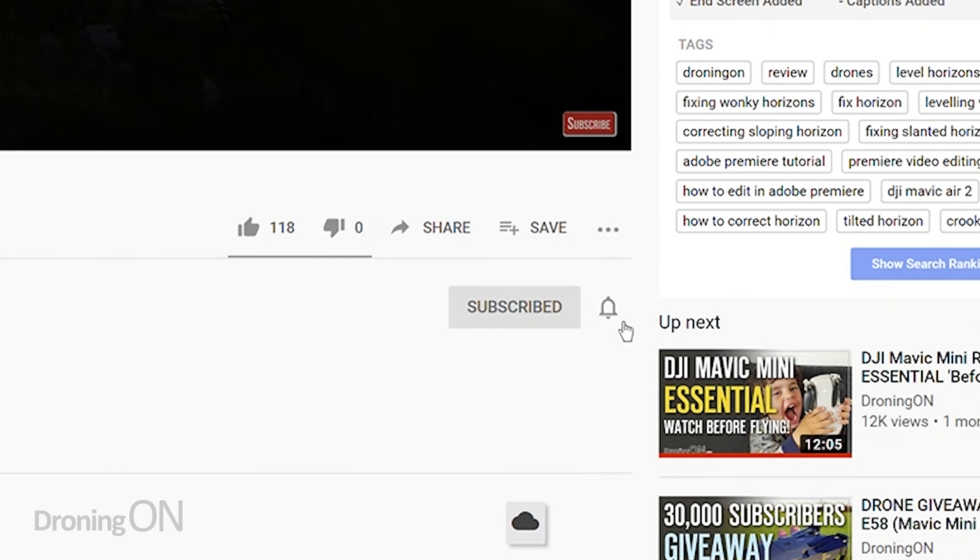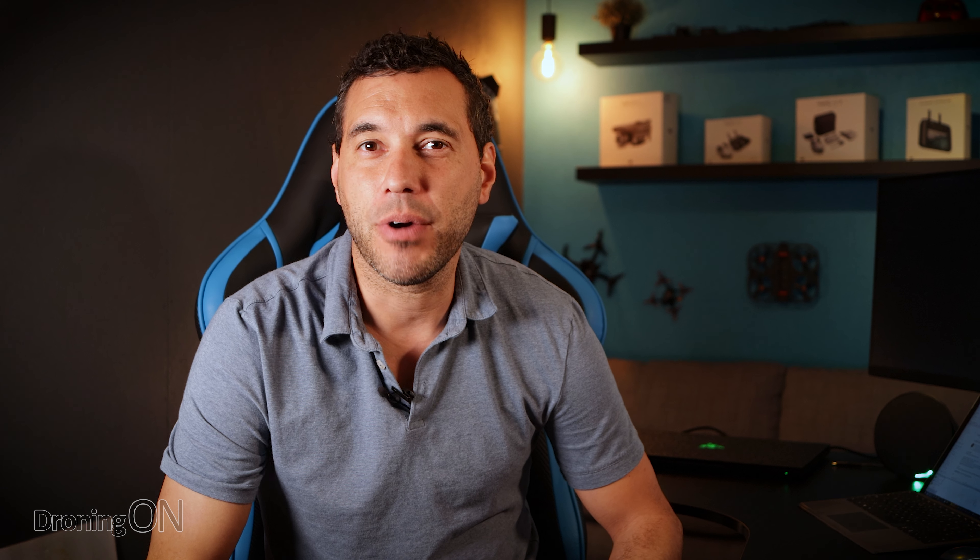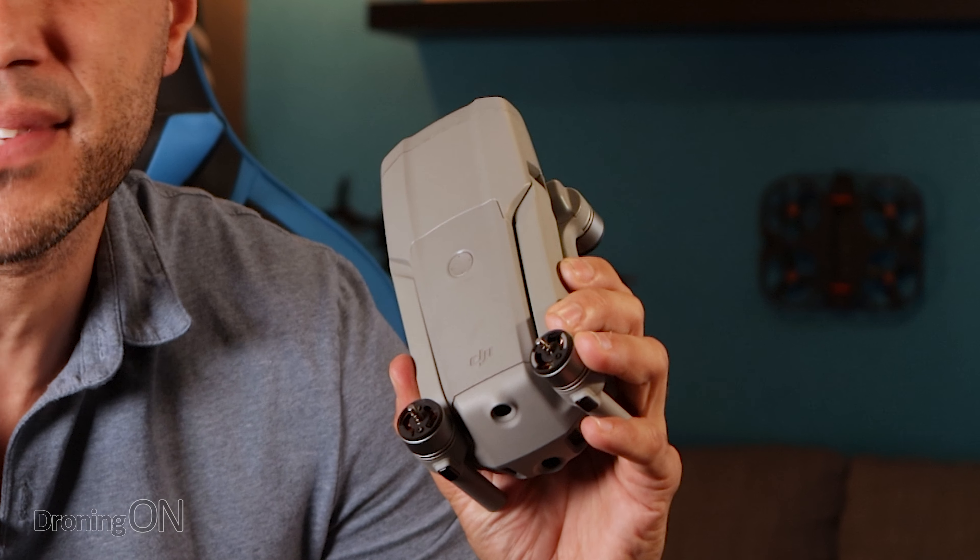Hi, I'm Ashton droning on, and if this kind of video is useful, then hit that subscribe button below for more tutorials and tips just like this.